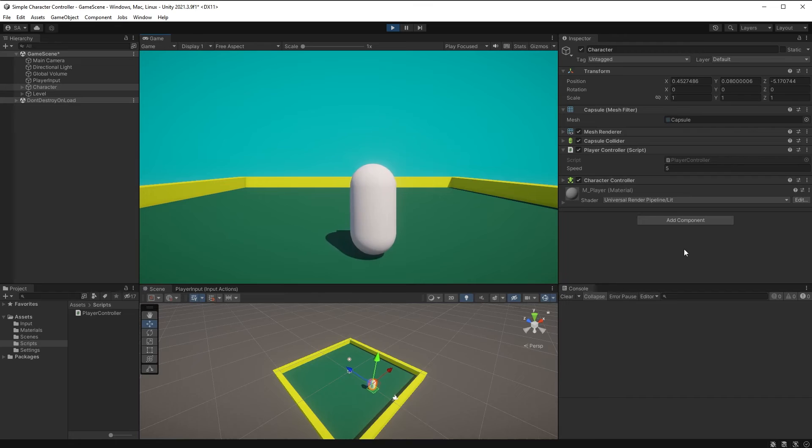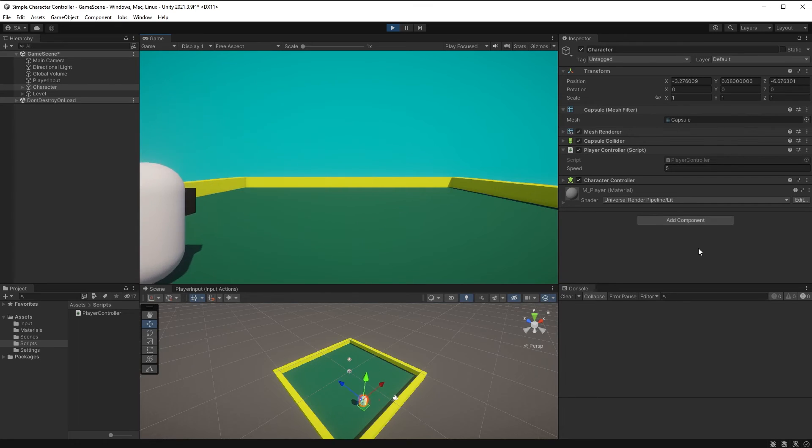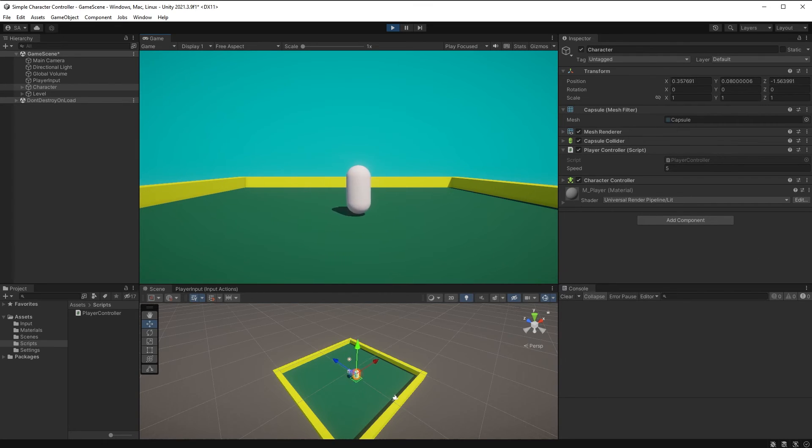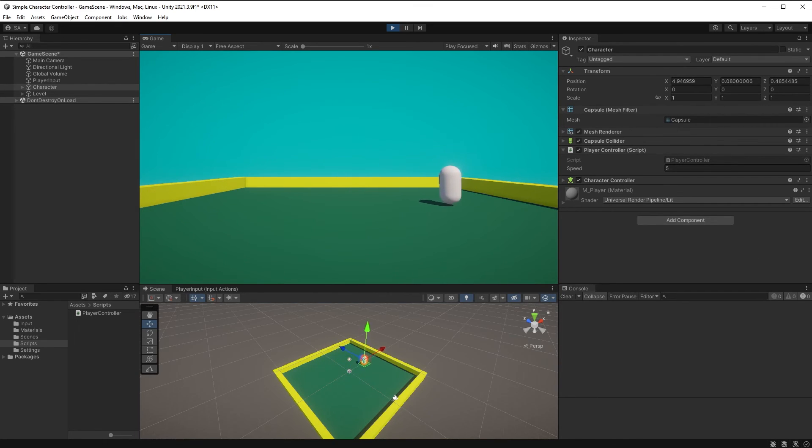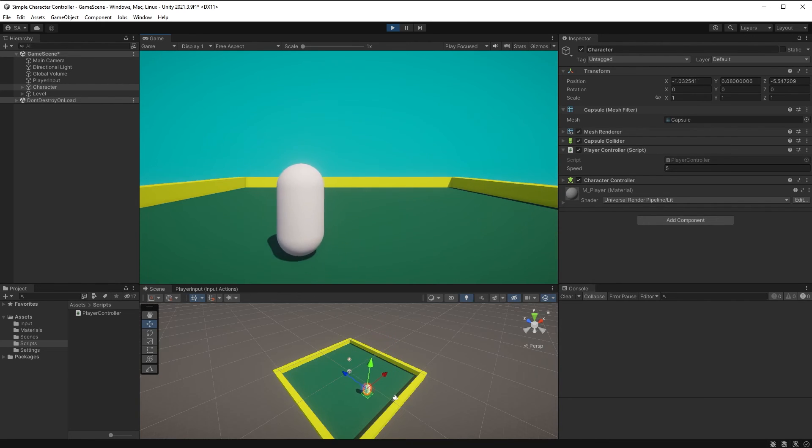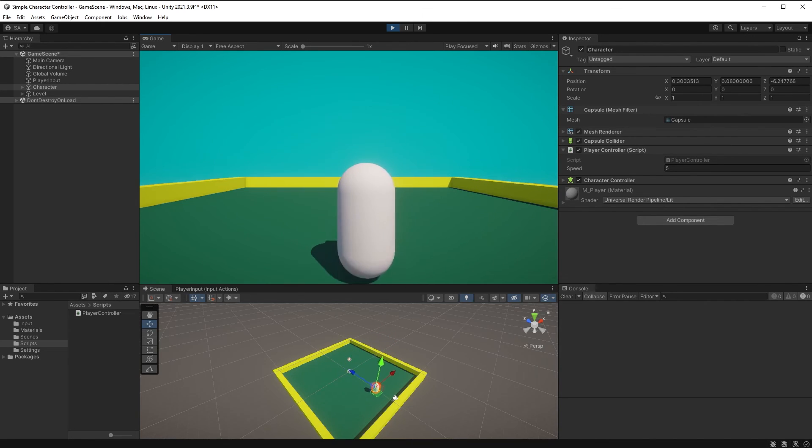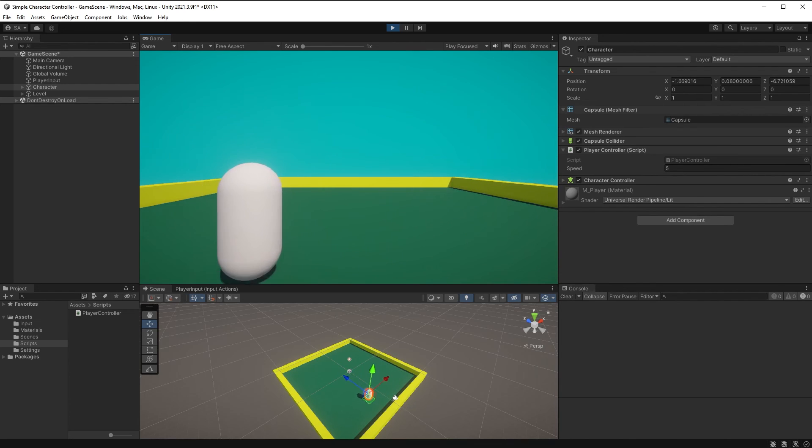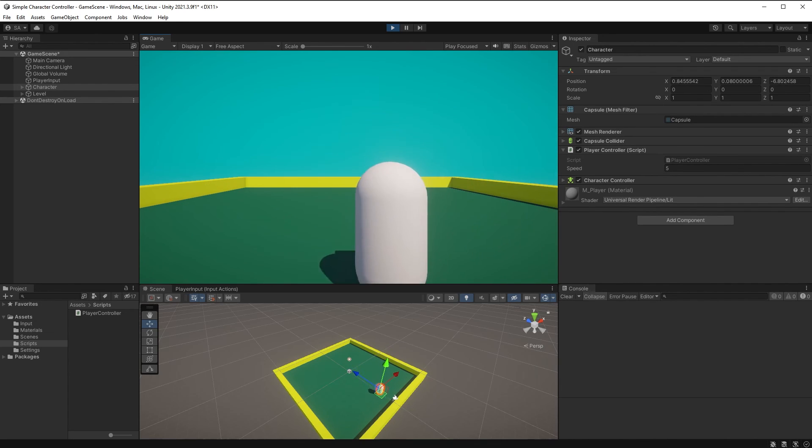And there you have it. Your character should now be moving around on your level using the WASD keys. Now that we have our basic movement done, we will start looking into rotation, applying gravity, jumping, and camera rotation. All this and more coming up.